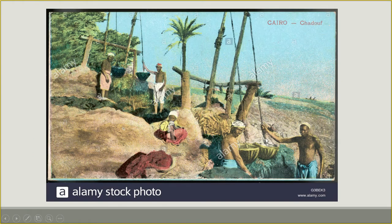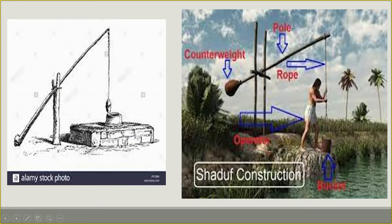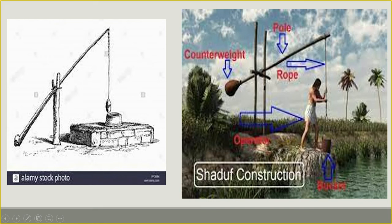Looking at the picture, multiple buckets are attached to the longer end of the pole, and the counterweights are attached to the shorter end. The counterweight helps draw water from the well with very little manpower. The rope attaches the bucket to the pole, and the counterweight balances the system to lift water efficiently.